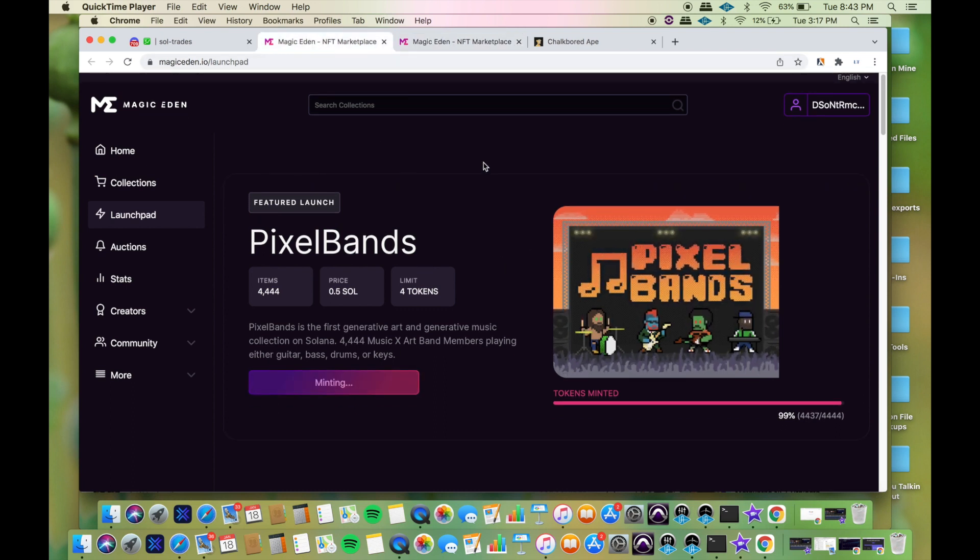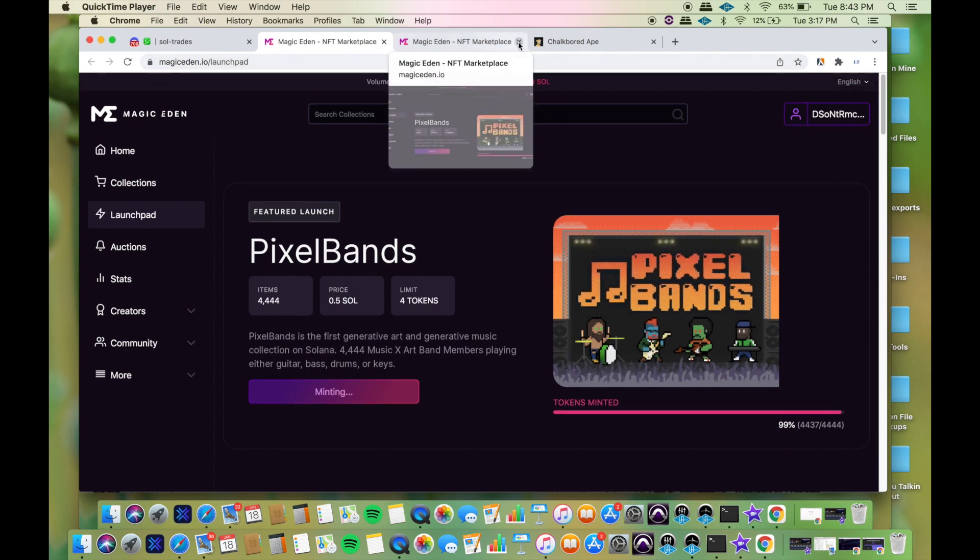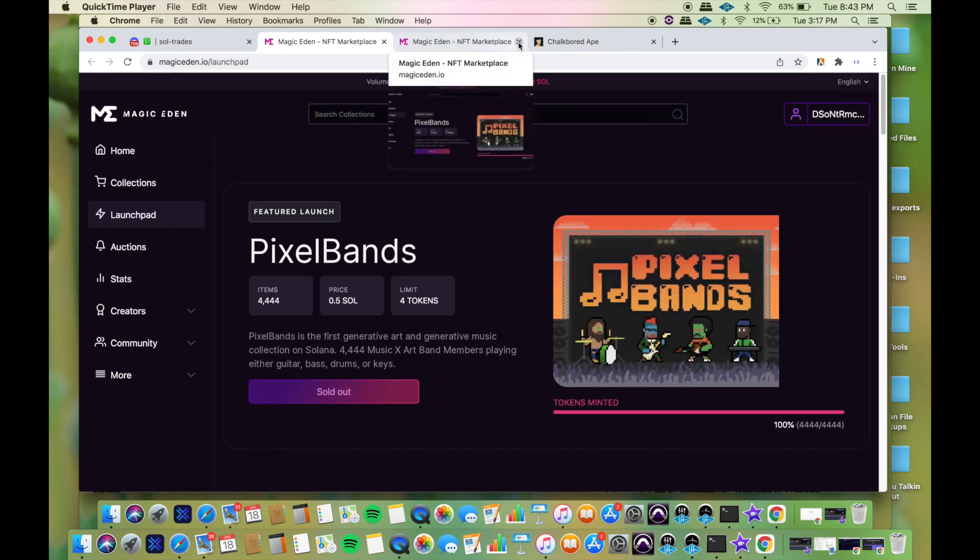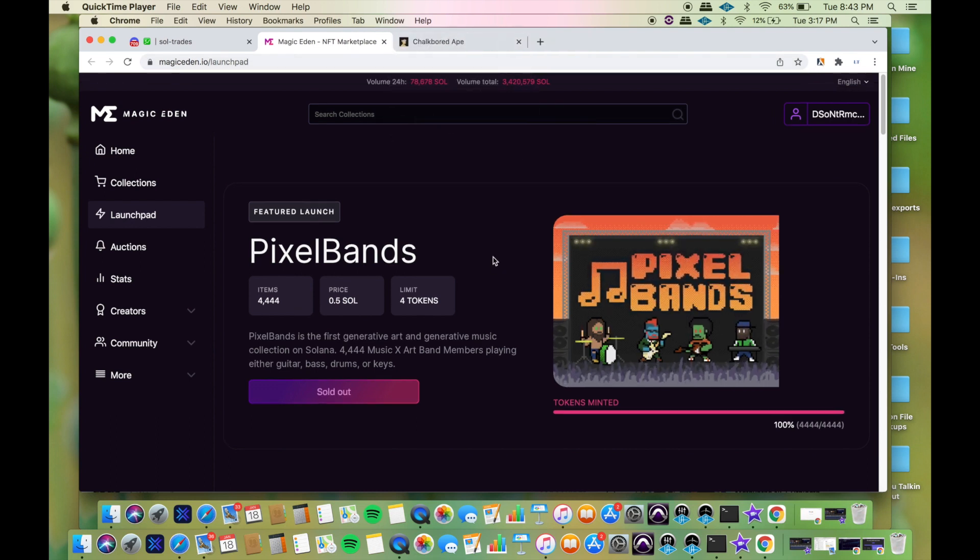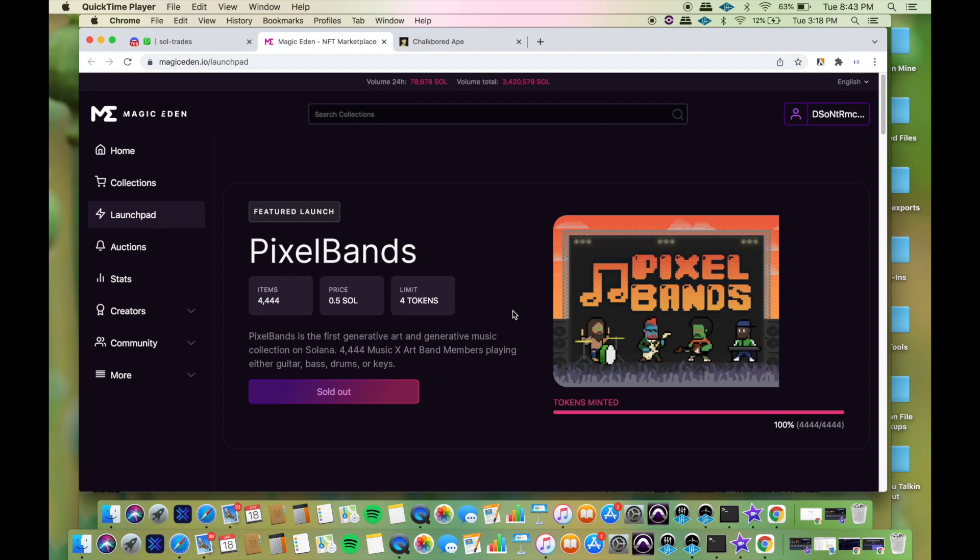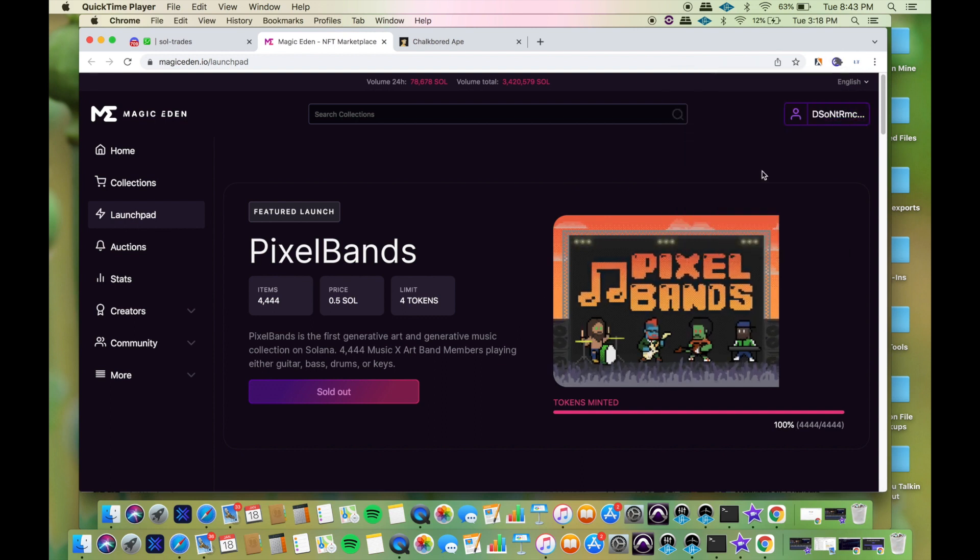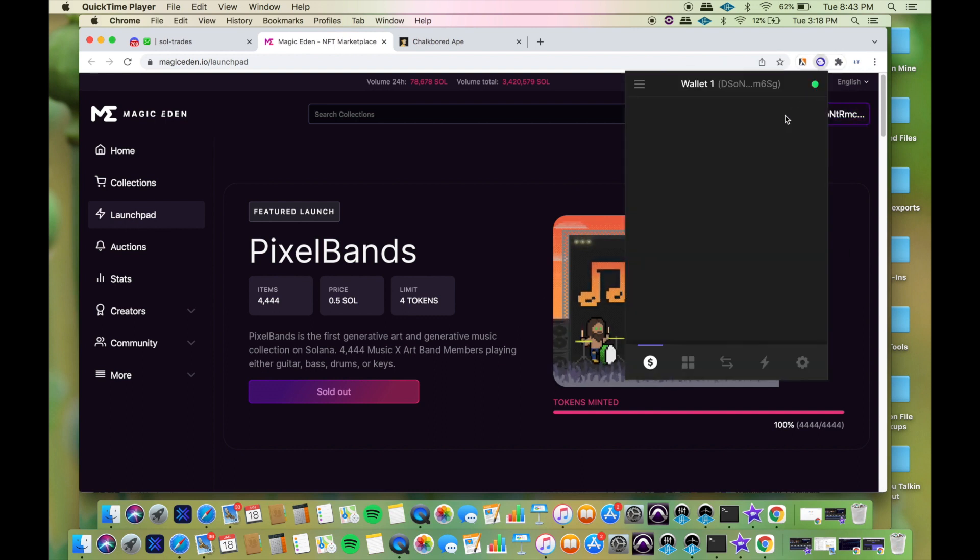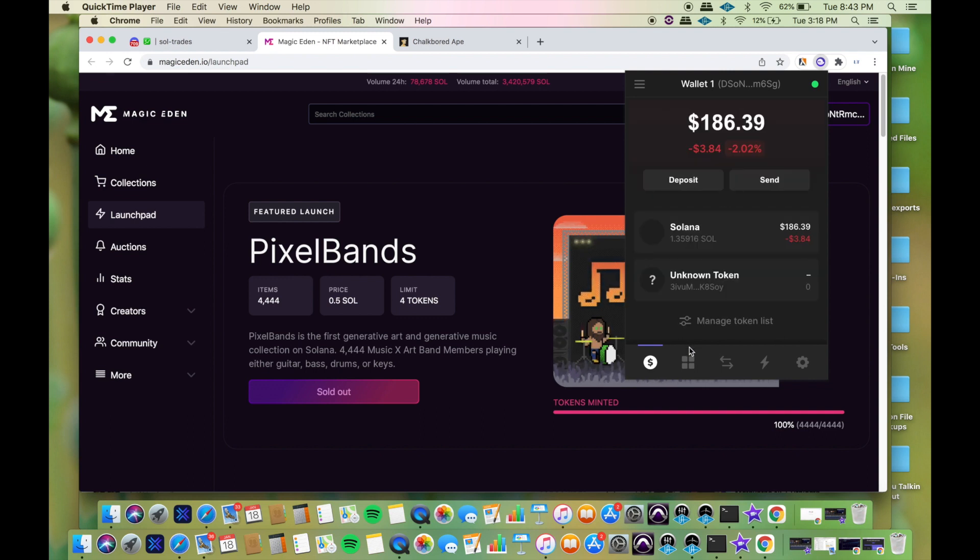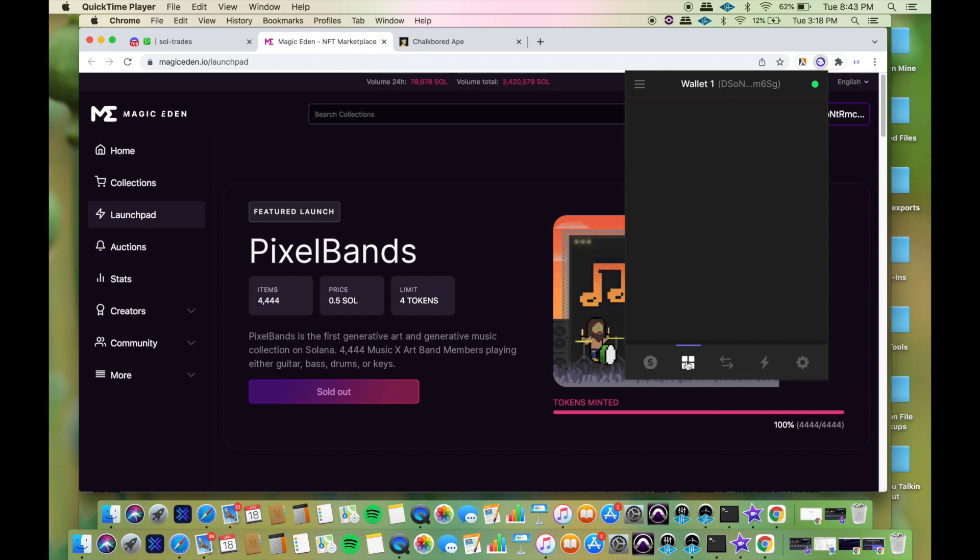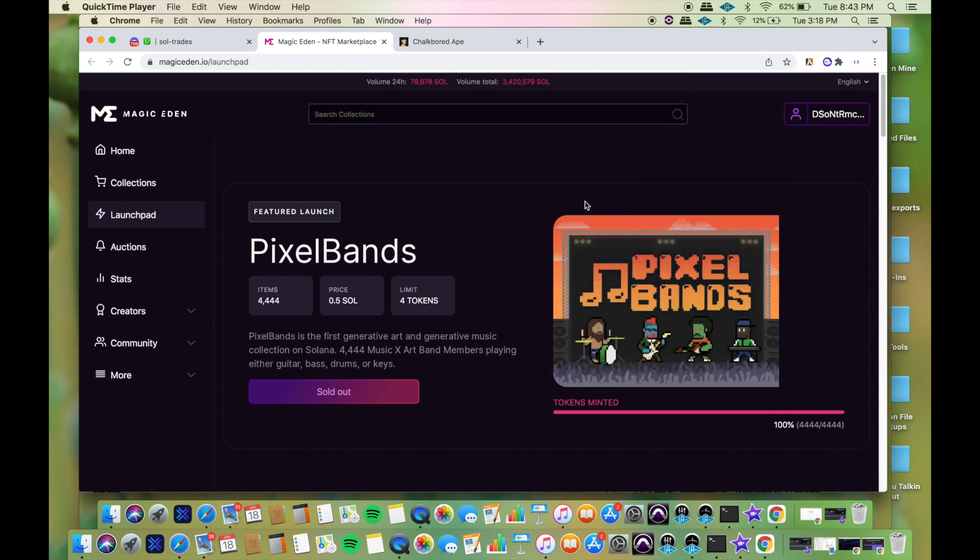Already sold out. It sold out already, so it was gone. That just goes to show you that for this type of stuff, a lot of people are trying to get on there. Sometimes you get lucky, sometimes you don't. I'm checking my wallet just to see if any funds were removed, which would state that I had the NFT. Nothing.